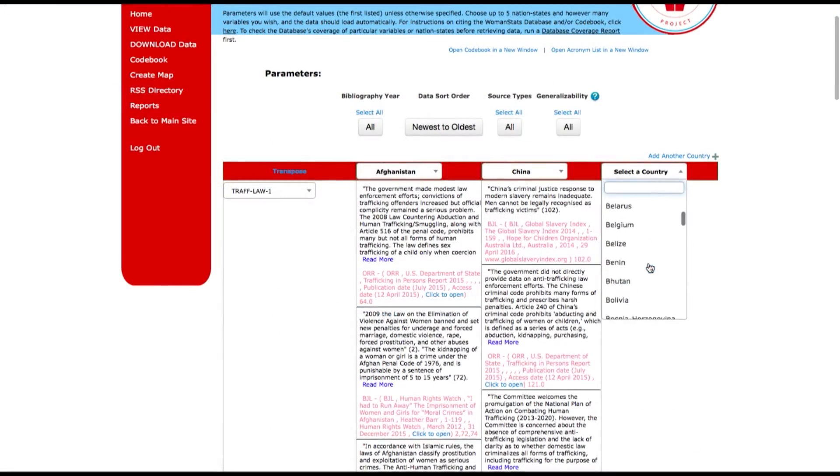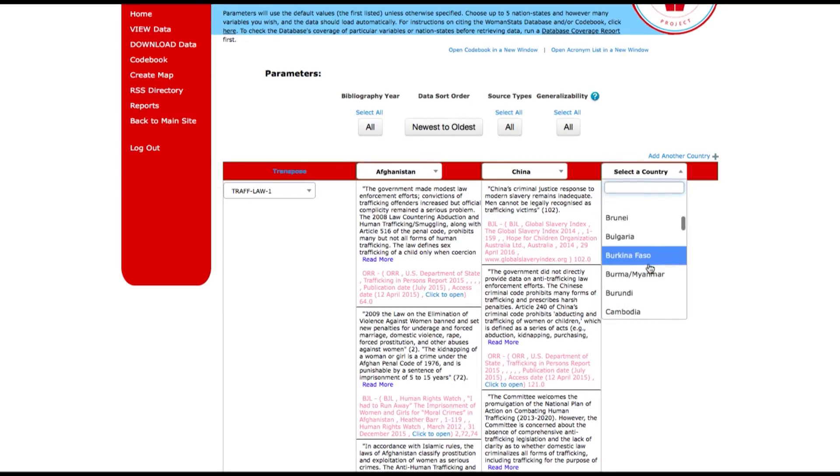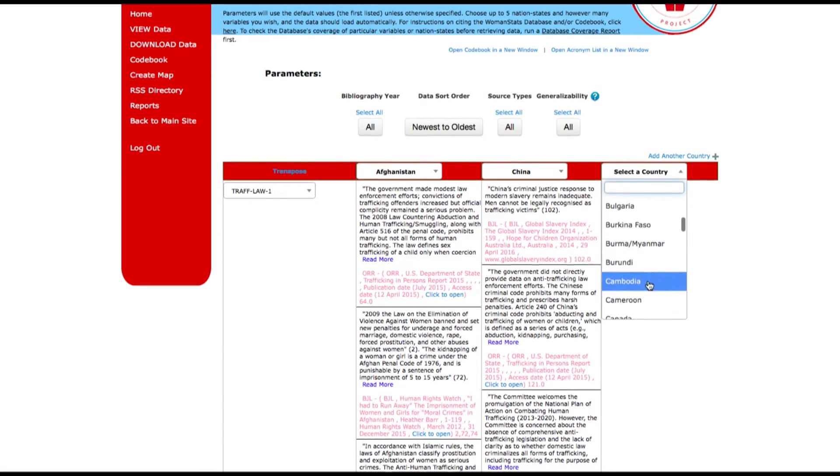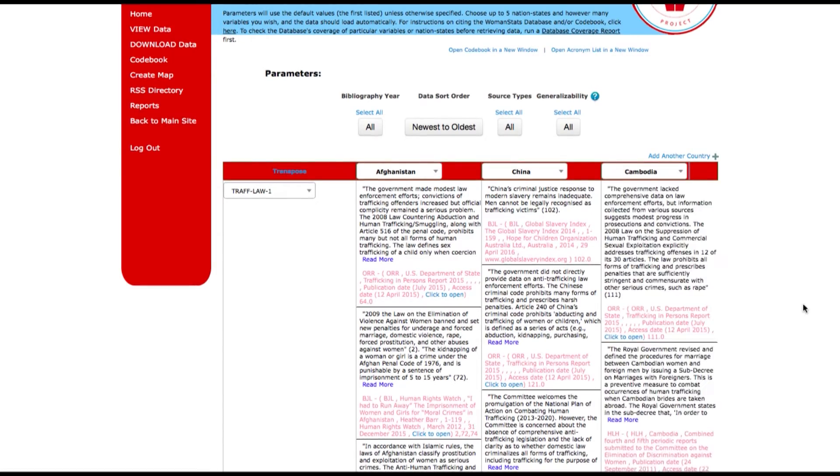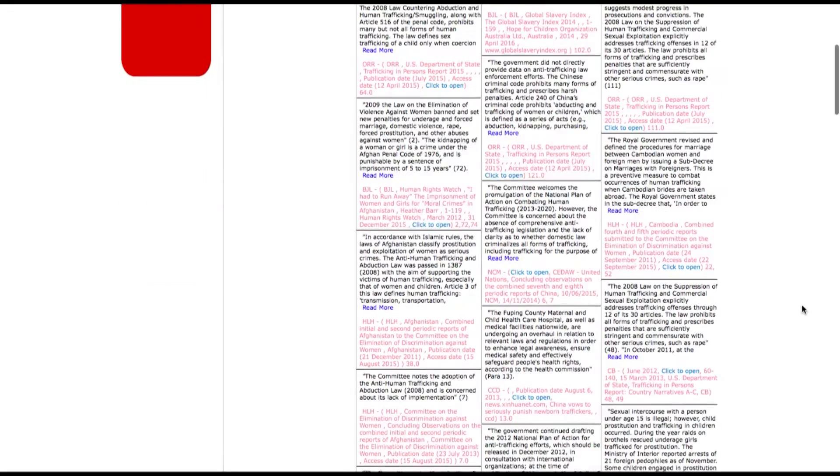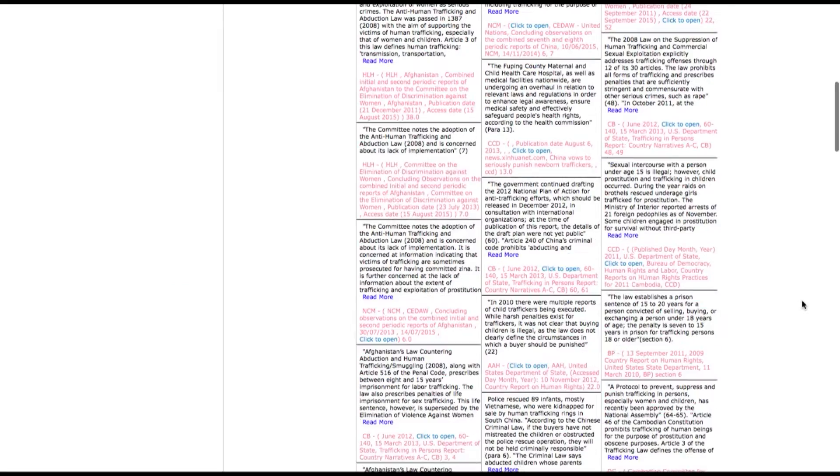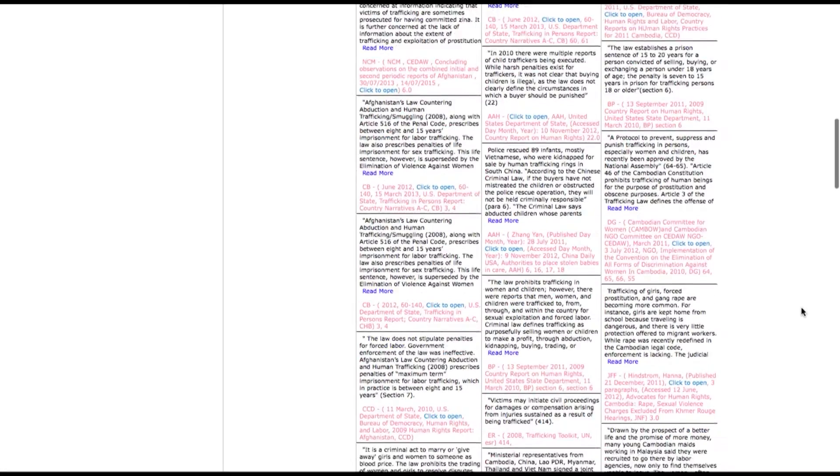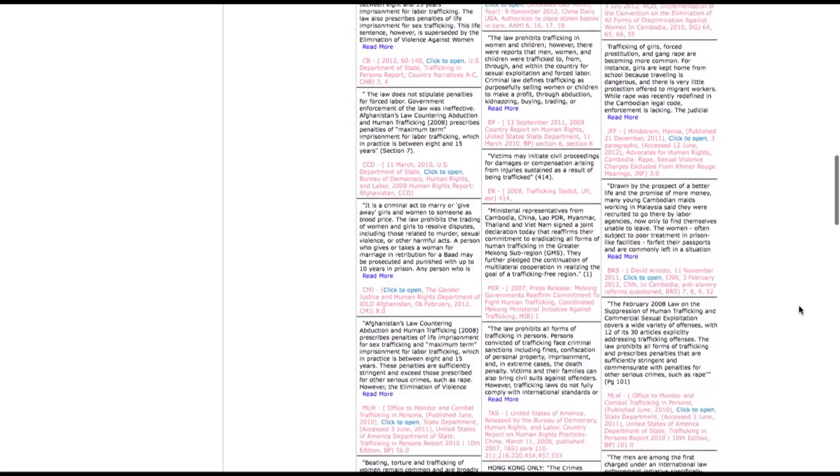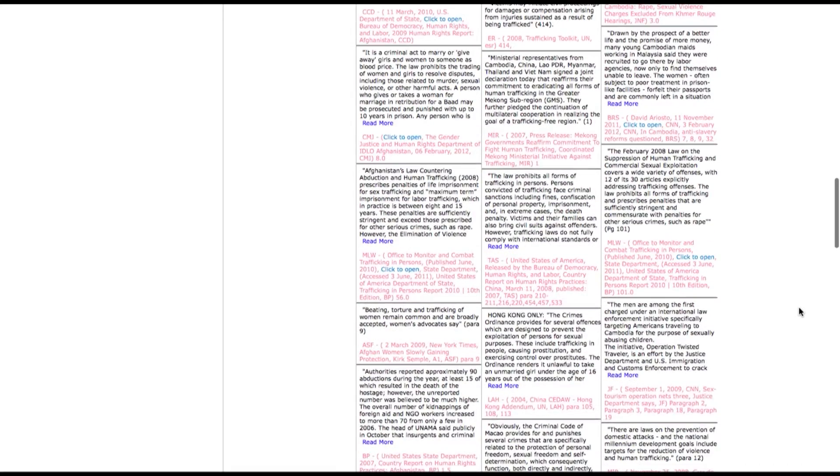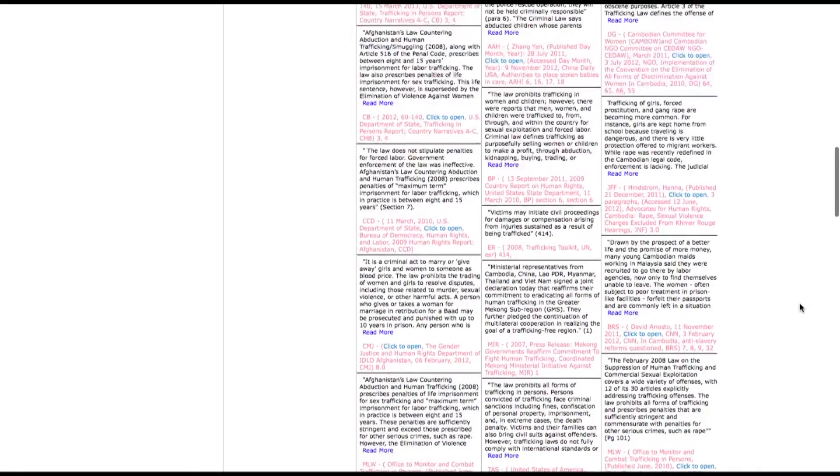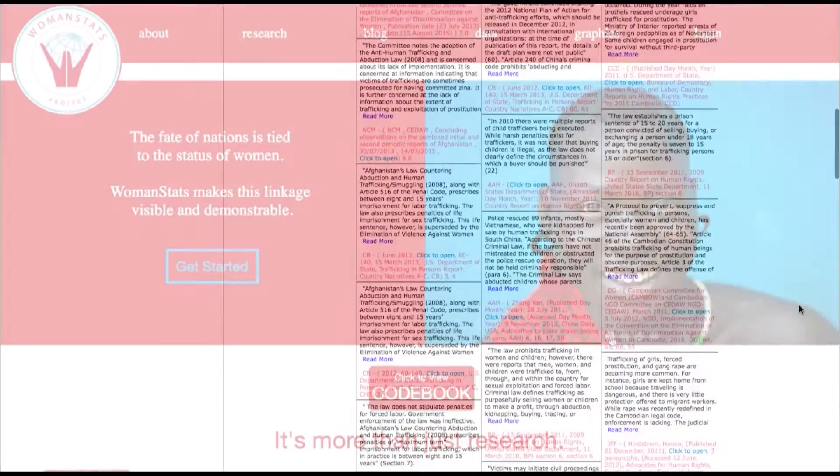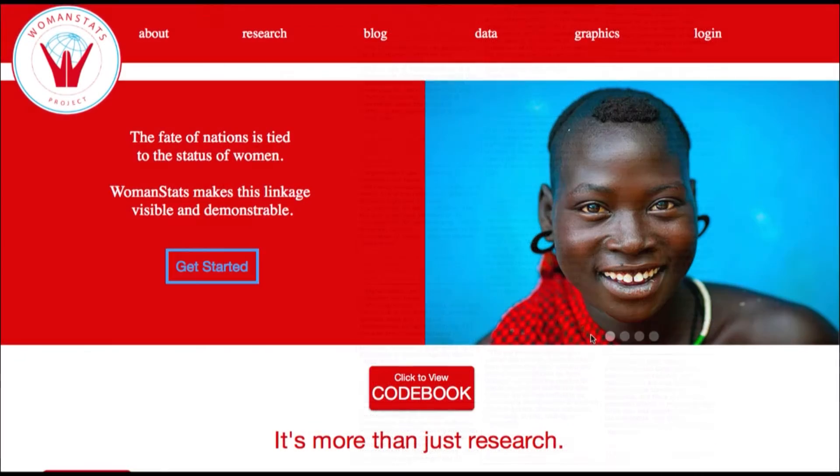We require that you have an account so we can have an idea of who is using the database and what information is most helpful to them. This helps us better understand research needs in women's issues. It also allows us to update you about new variables and scales as they become available.